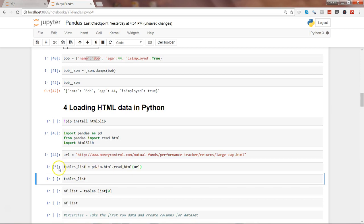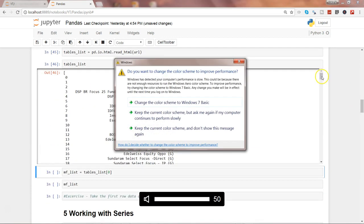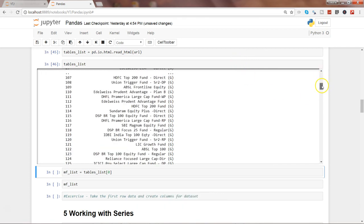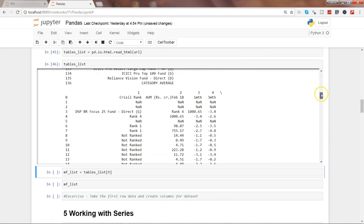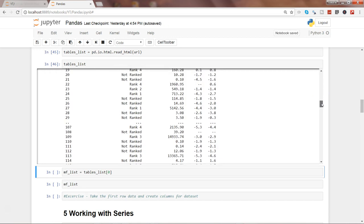It can take a couple of seconds depending on how quick or slow the internet connection is. After that let's see the table list. Here it is showing you the information it contains, but this information is not in a good or readable format.